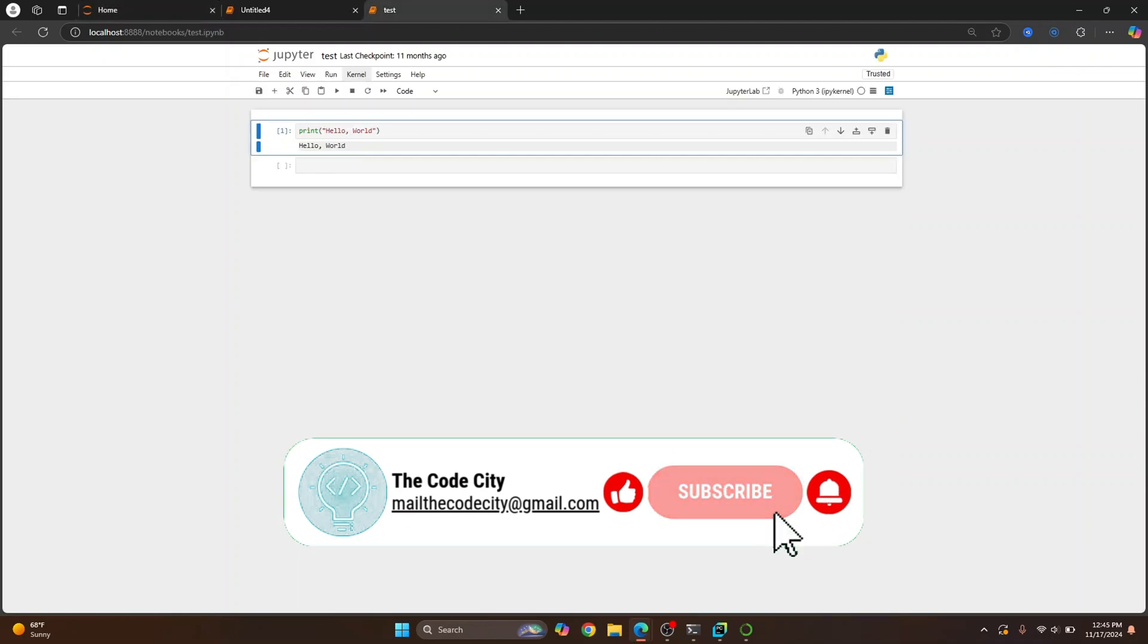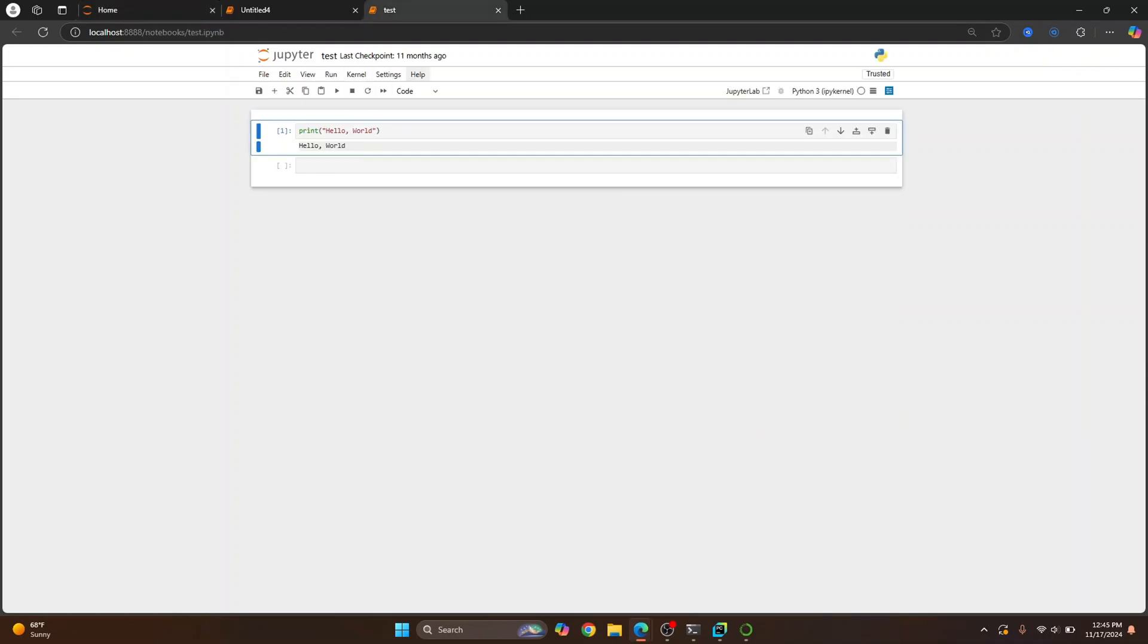This is how you can install Python and Jupyter Notebook and run the Jupyter Notebook. If you have any questions, let me know in the comments below.